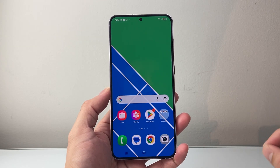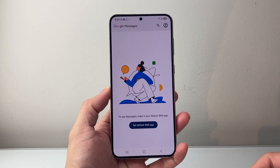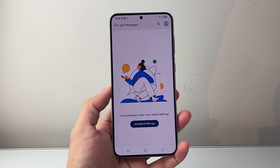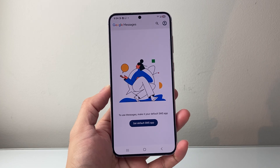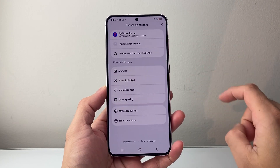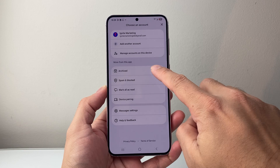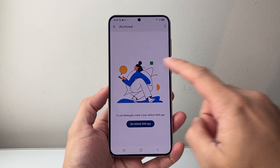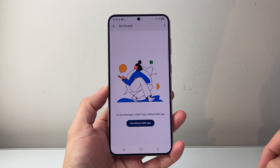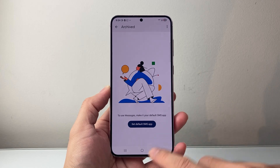First thing you're going to do is look for your preferred messaging app that you use. So if you use Google Messages, you're going to open it up and then click on your profile and look in the archive folder. In the archive folder, it's going to show basically any messages you have deleted. So that's going to be the first place.